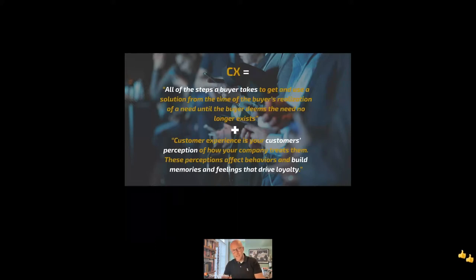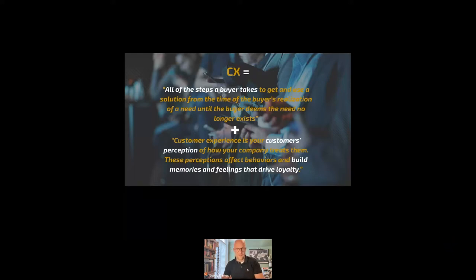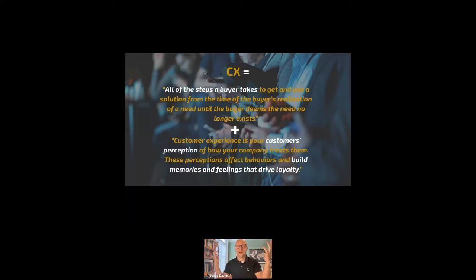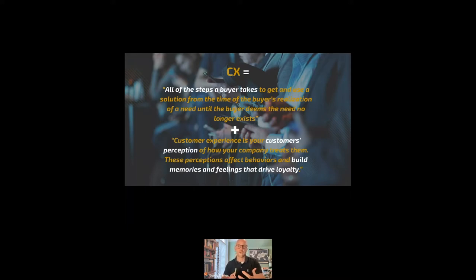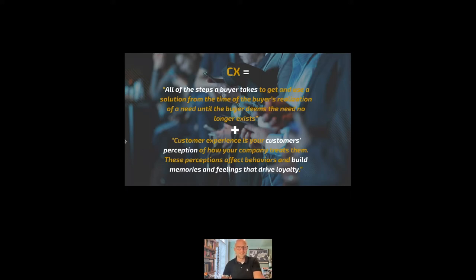So when it comes to customer experience, the same is true. It could be a conversation, but it could also be a user experience flow. How you choose to respond, how quickly you respond, all of that stuff creates a feeling and it lodges you in the mind of that buyer, of that potential customer. Anyway, these are my opinions, but that's my take on customer experience.